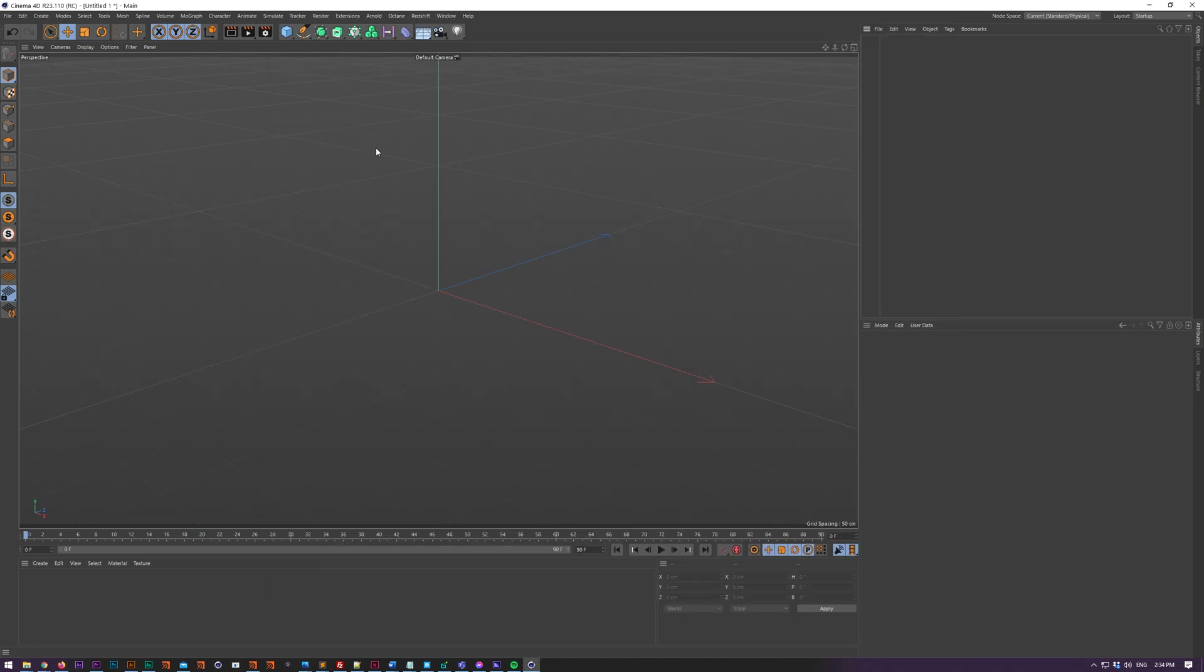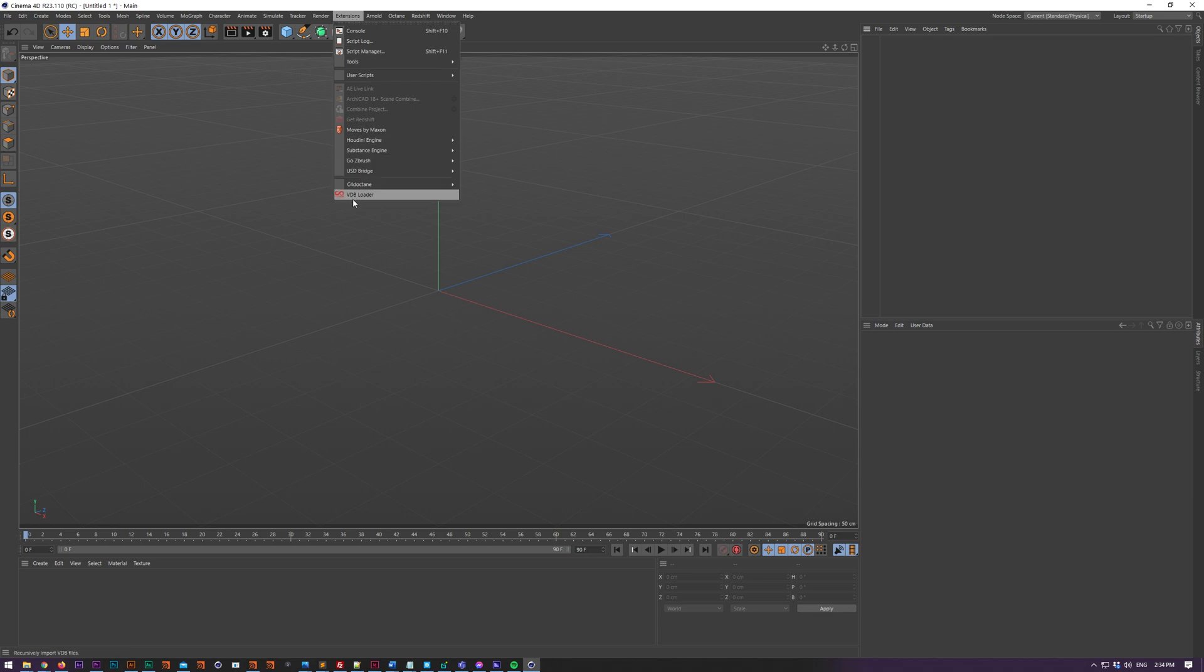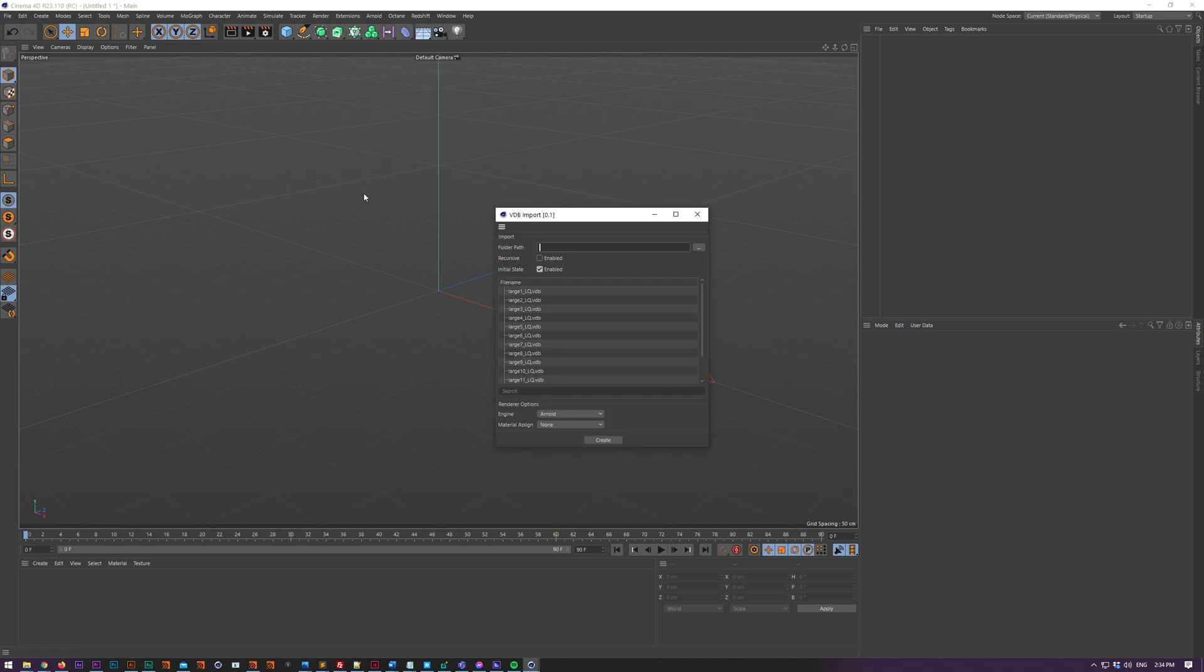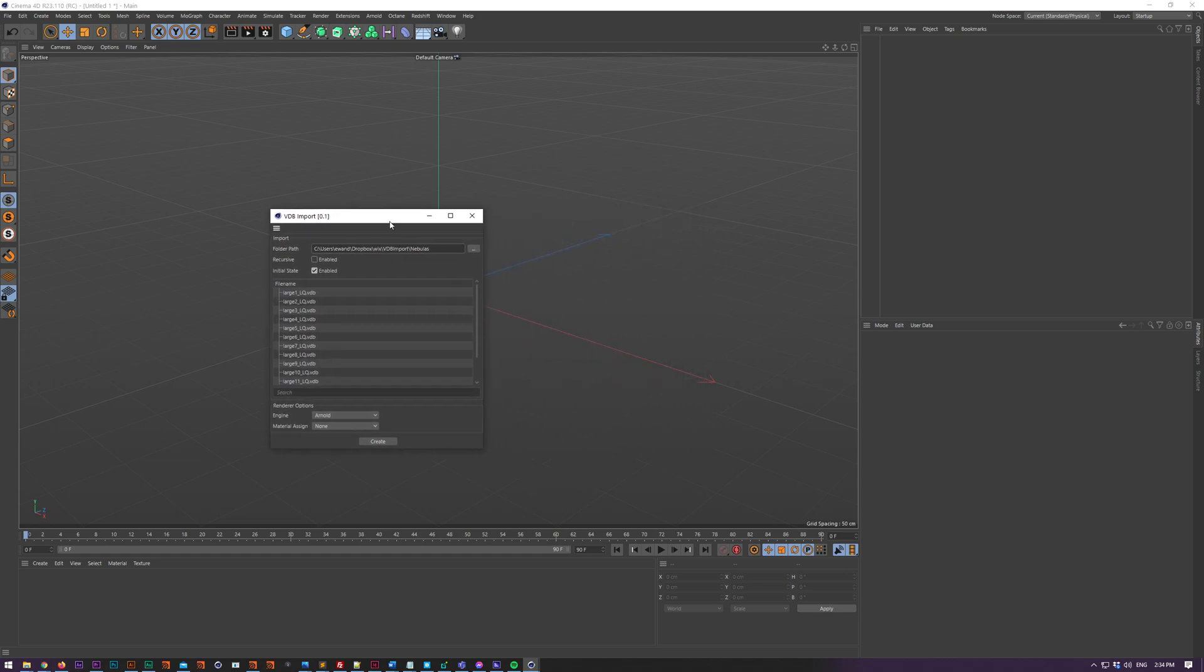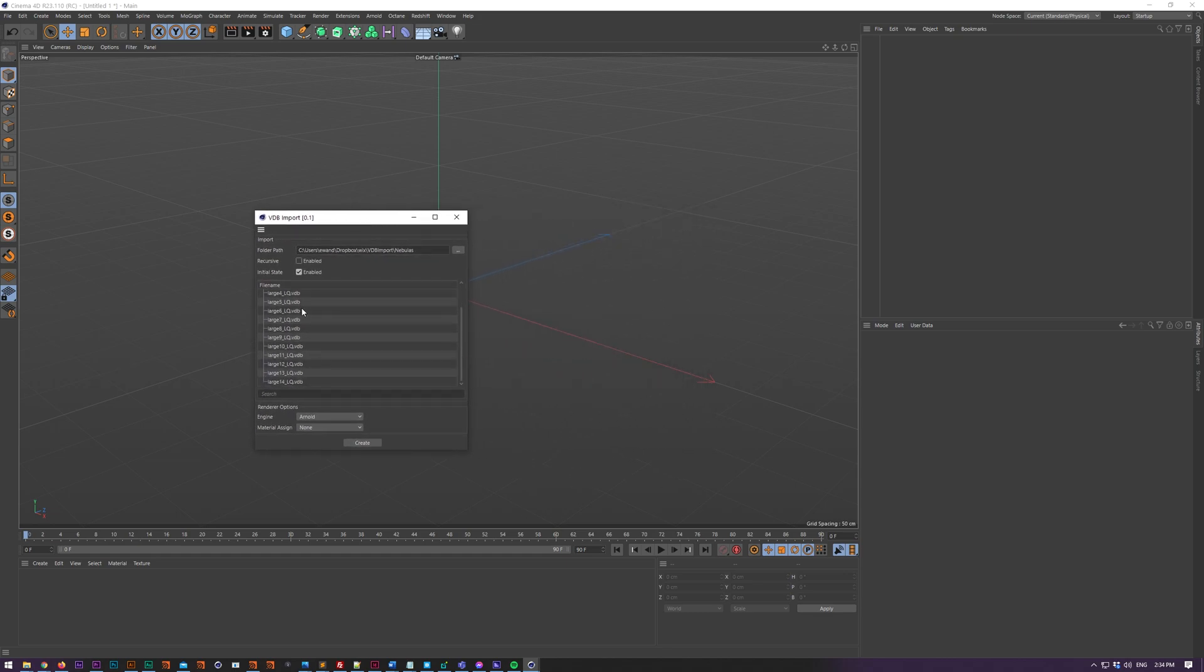Then you've got to choose your folder. If there's any VDBs in here you should see them pop up in the list. If you want to include any subfolders just click recursive. If you don't want them to be enabled by default then uncheck enabled.